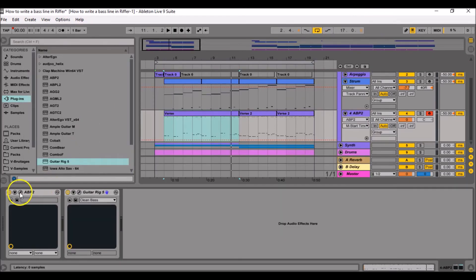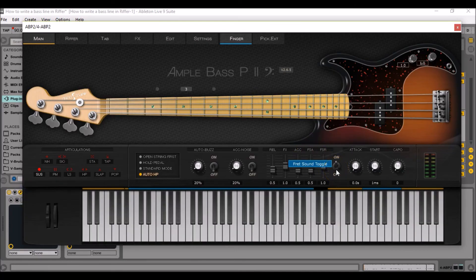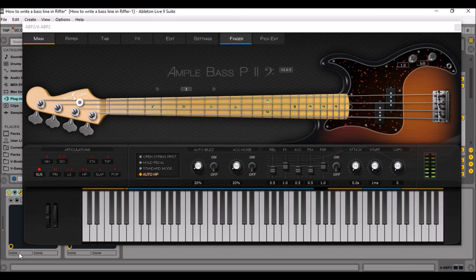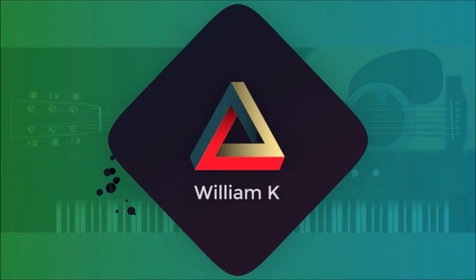If you want to avoid having scratchy sounds in the background, you can deactivate the fret sound toggle, and then you have a really clean bass. This video was about how to write a bass line in the Riffer interface of Ample Sound.